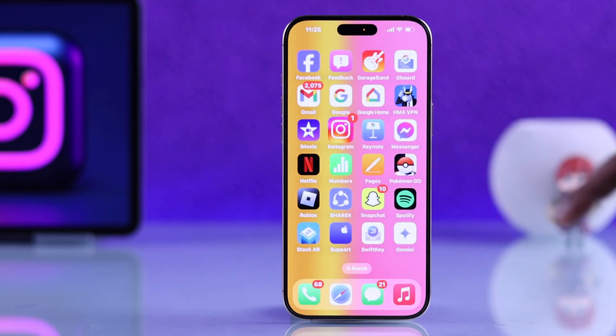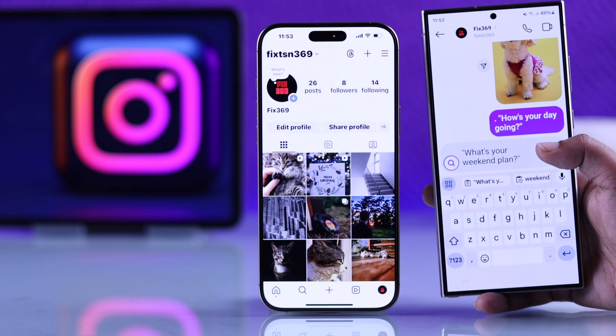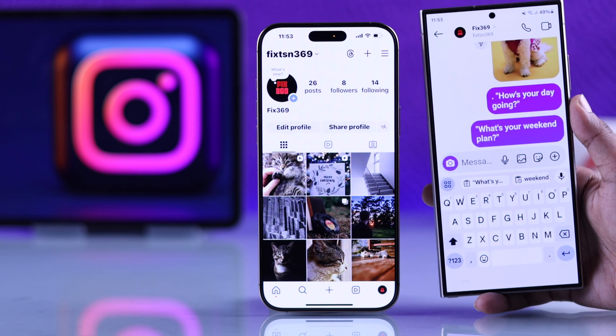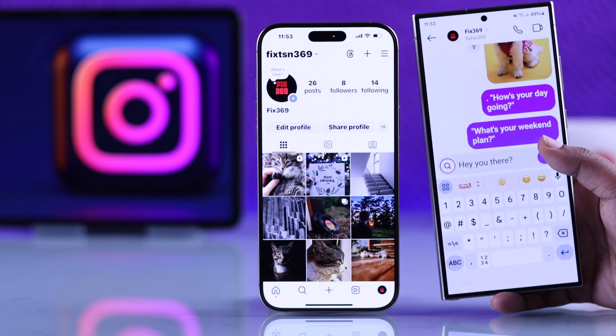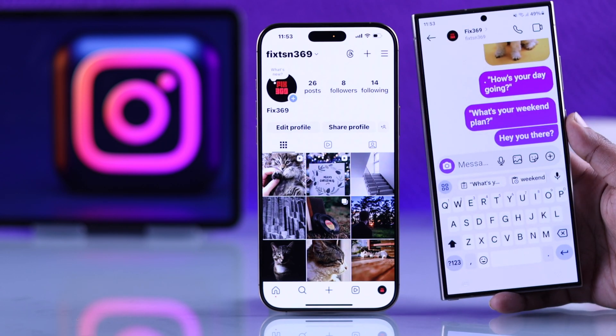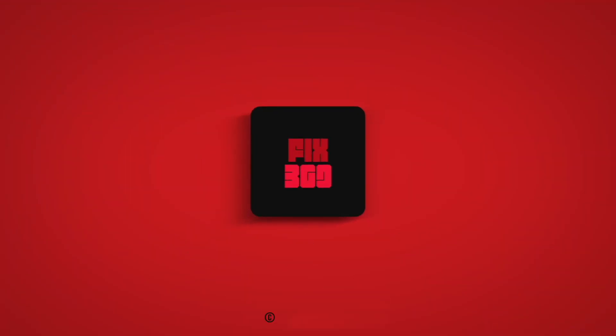And that's it — that's how you can turn off Instagram notifications on your iPhone. Hope this helps. Thanks for watching.